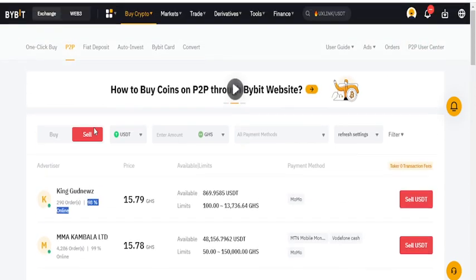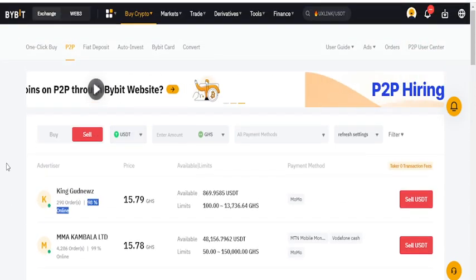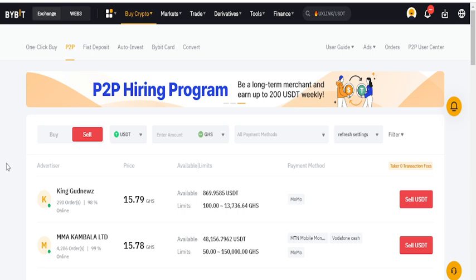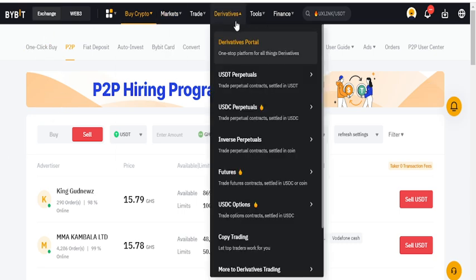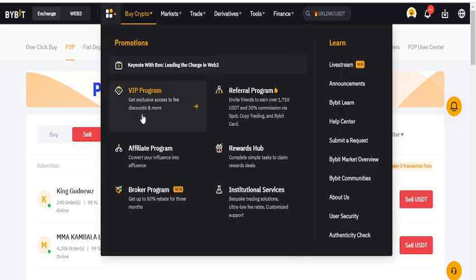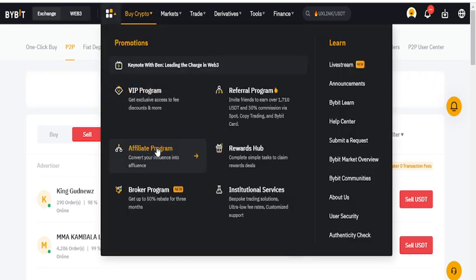That's how you can trade P2P and make some income from it. The third way to make income on Bybit is through the affiliate program. You can also look at the referral program.